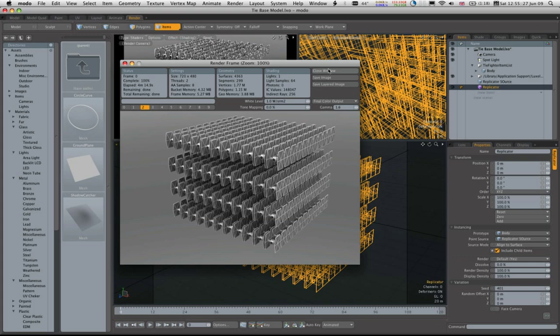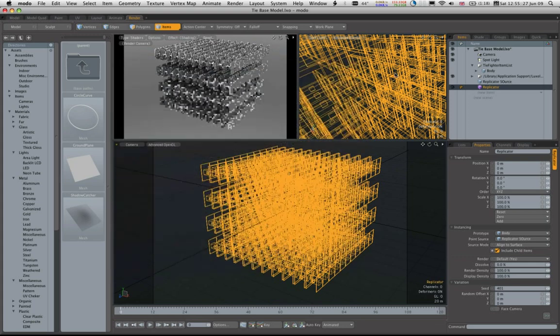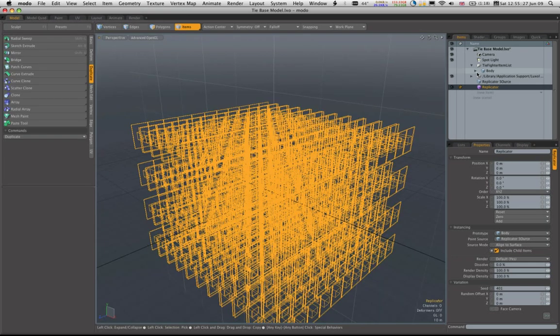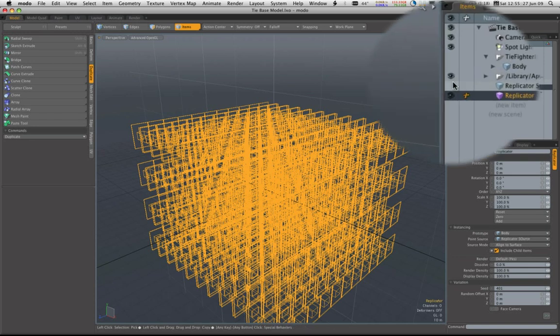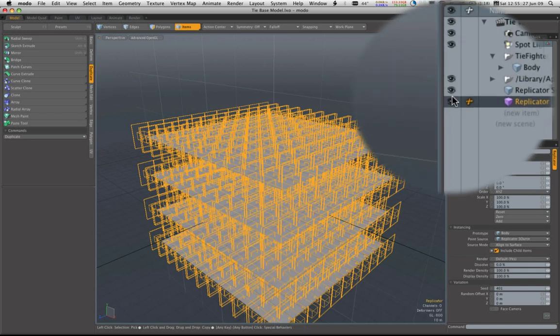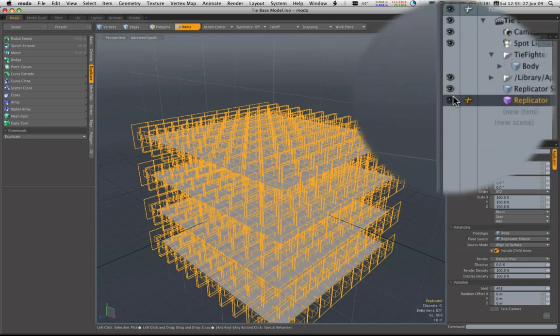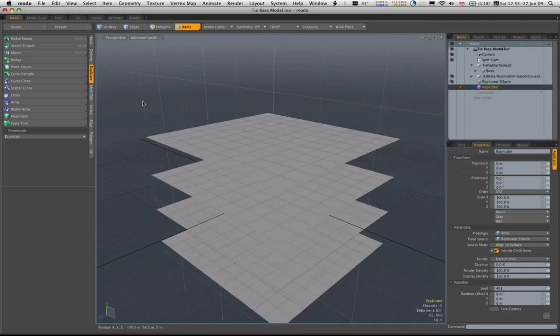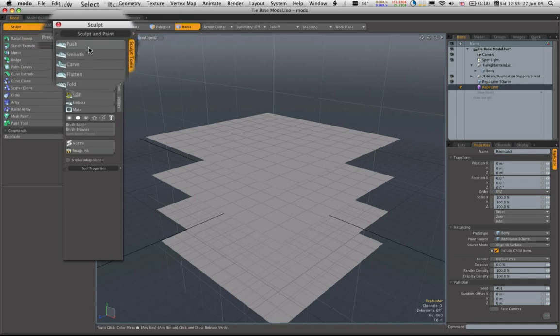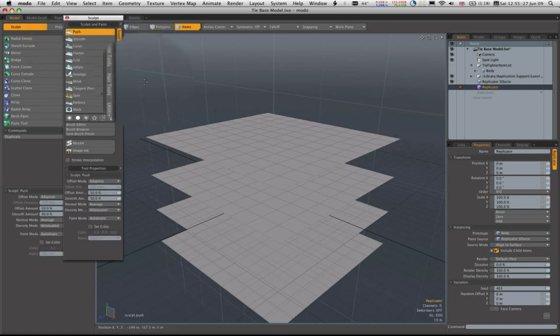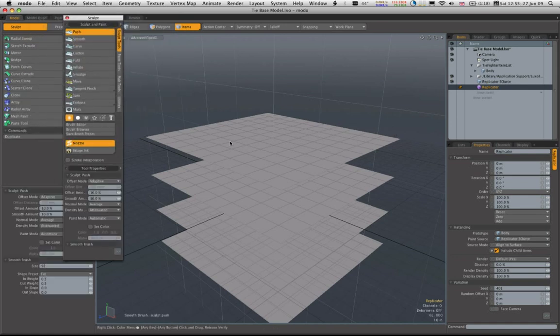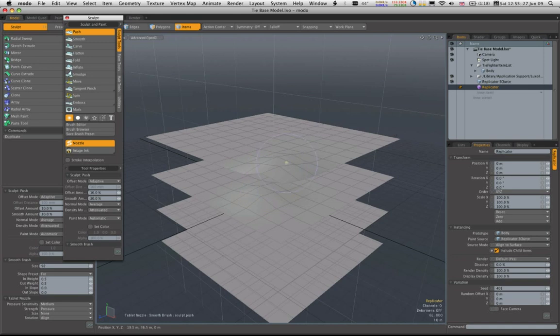The major thing about replicators which makes them exceptionally fantastic is if we go back to replicator source and just switch off the replicators for now, if we just use our basic sculpt tools to just muck about with this mesh here, we can.